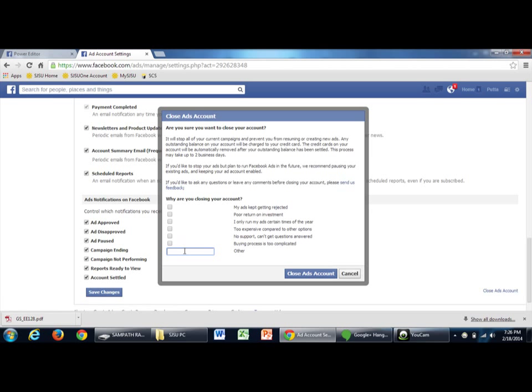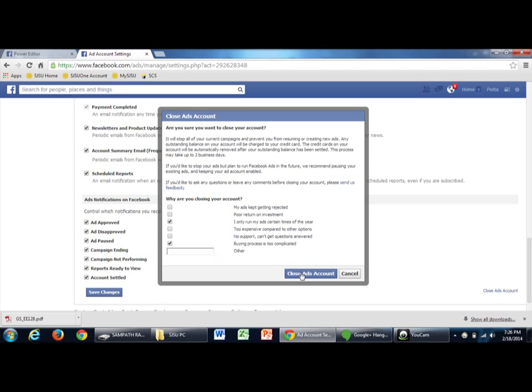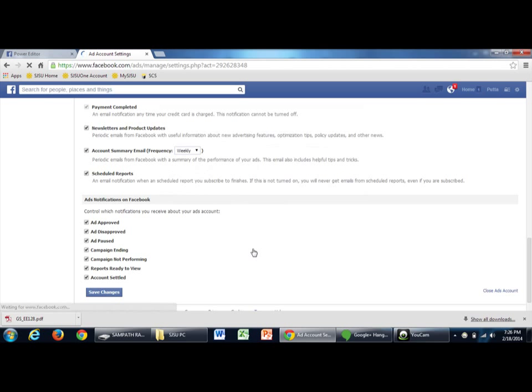And then just write an opinion. You can select whichever is applicable to you. I'm just selecting this too. And then just click close that account.